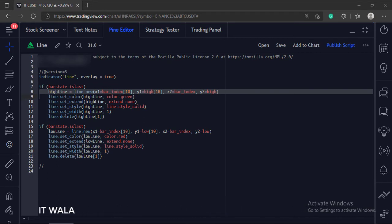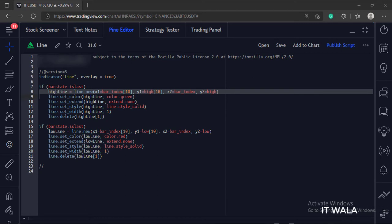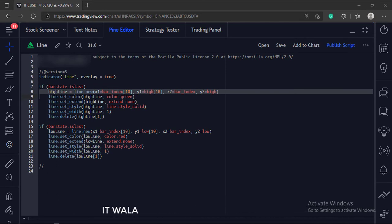So here, the x1 is set to bar index bracket 10, which means the x coordinate is 10 bars behind the current bar. And the y1 is set to high bracket 10, which means the y coordinate is the high value of that 10th bar. So the starting point of our line would be the high value of the 10th previous bar.